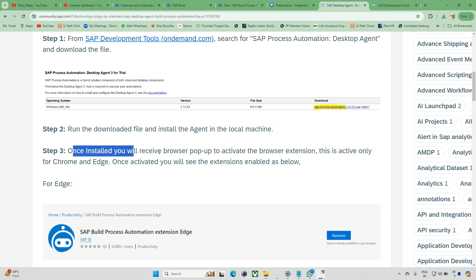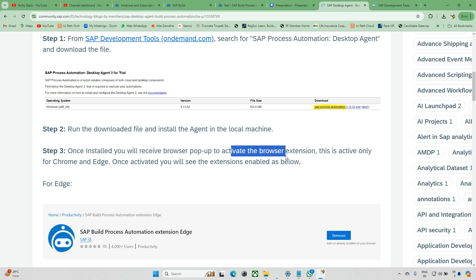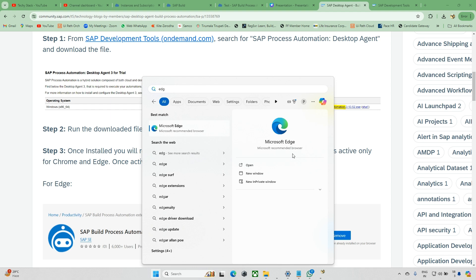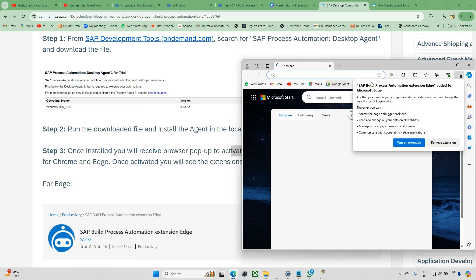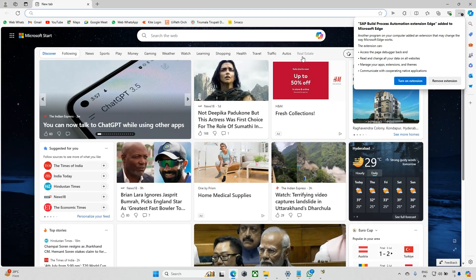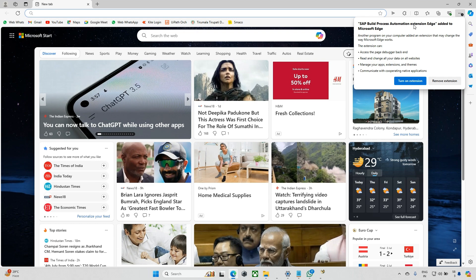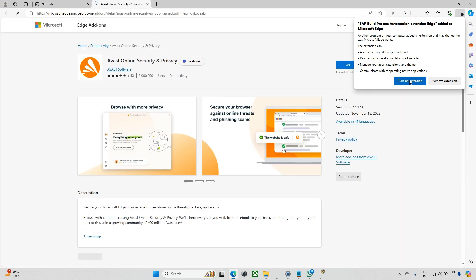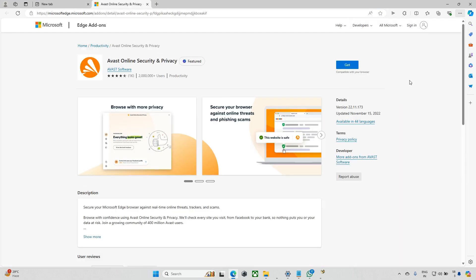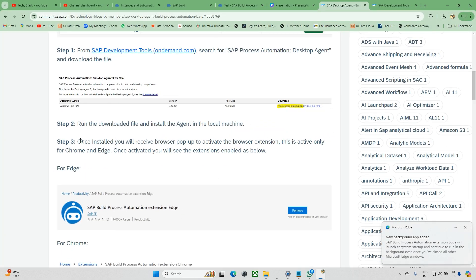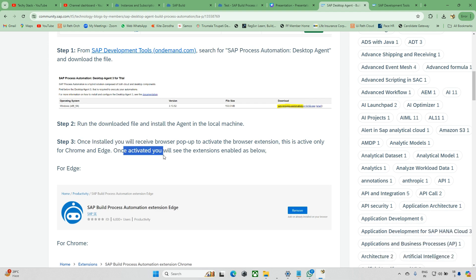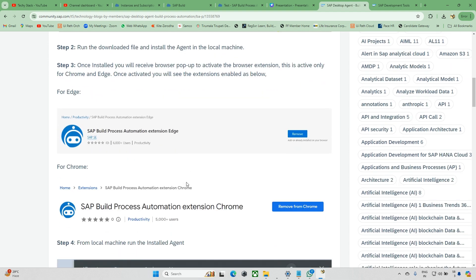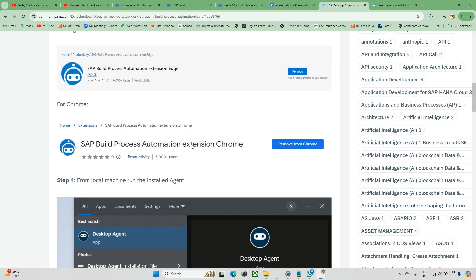Once you install, you'll receive a pop-up to activate the browser extension. I got this browser extension. I'll open Edge as well since most of the time we're working with Edge only. We can skip Chrome. Open this and you can see SAP Business Automation version Edge. Just turn on this extension. Now it's added, just close this.